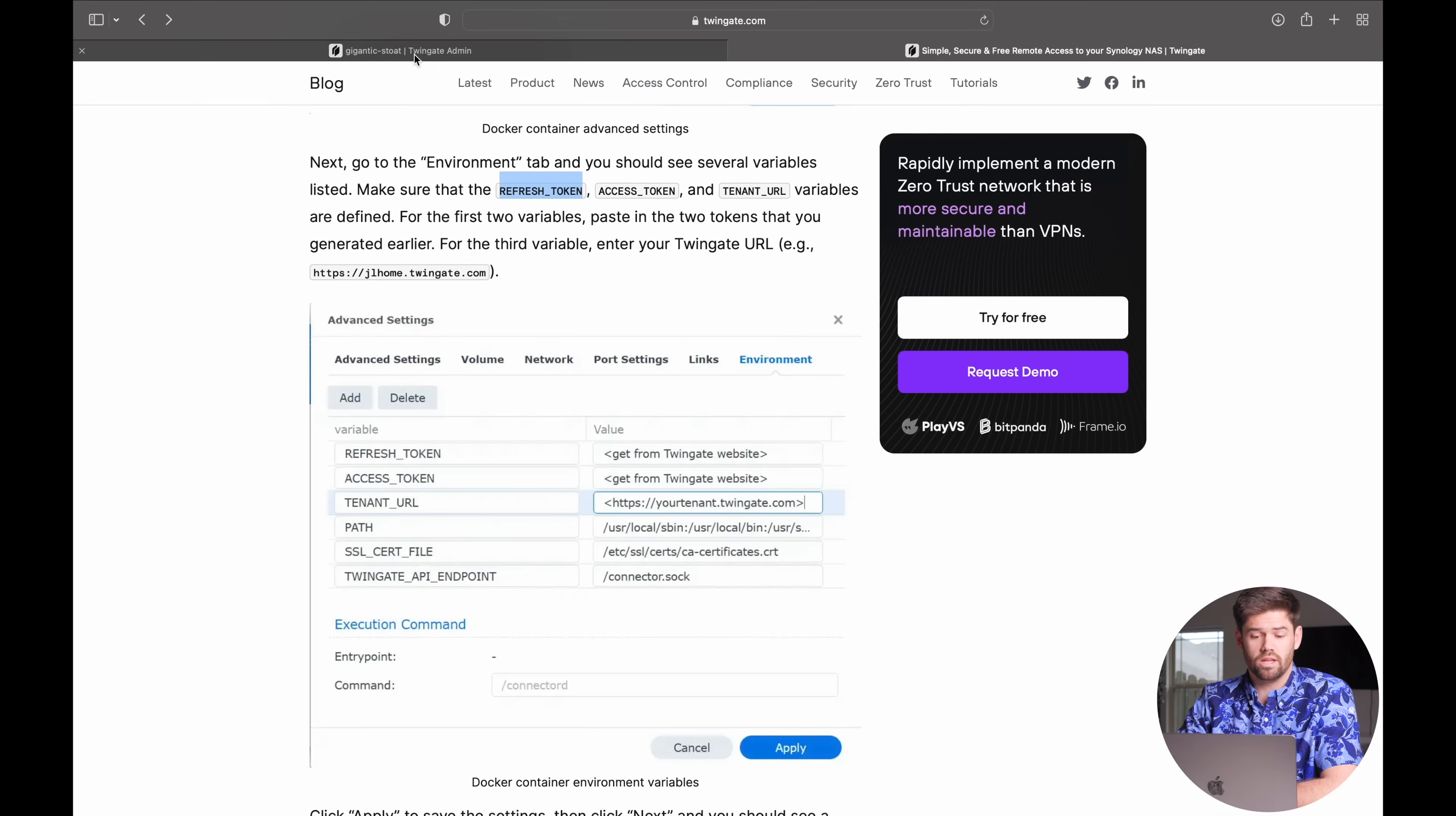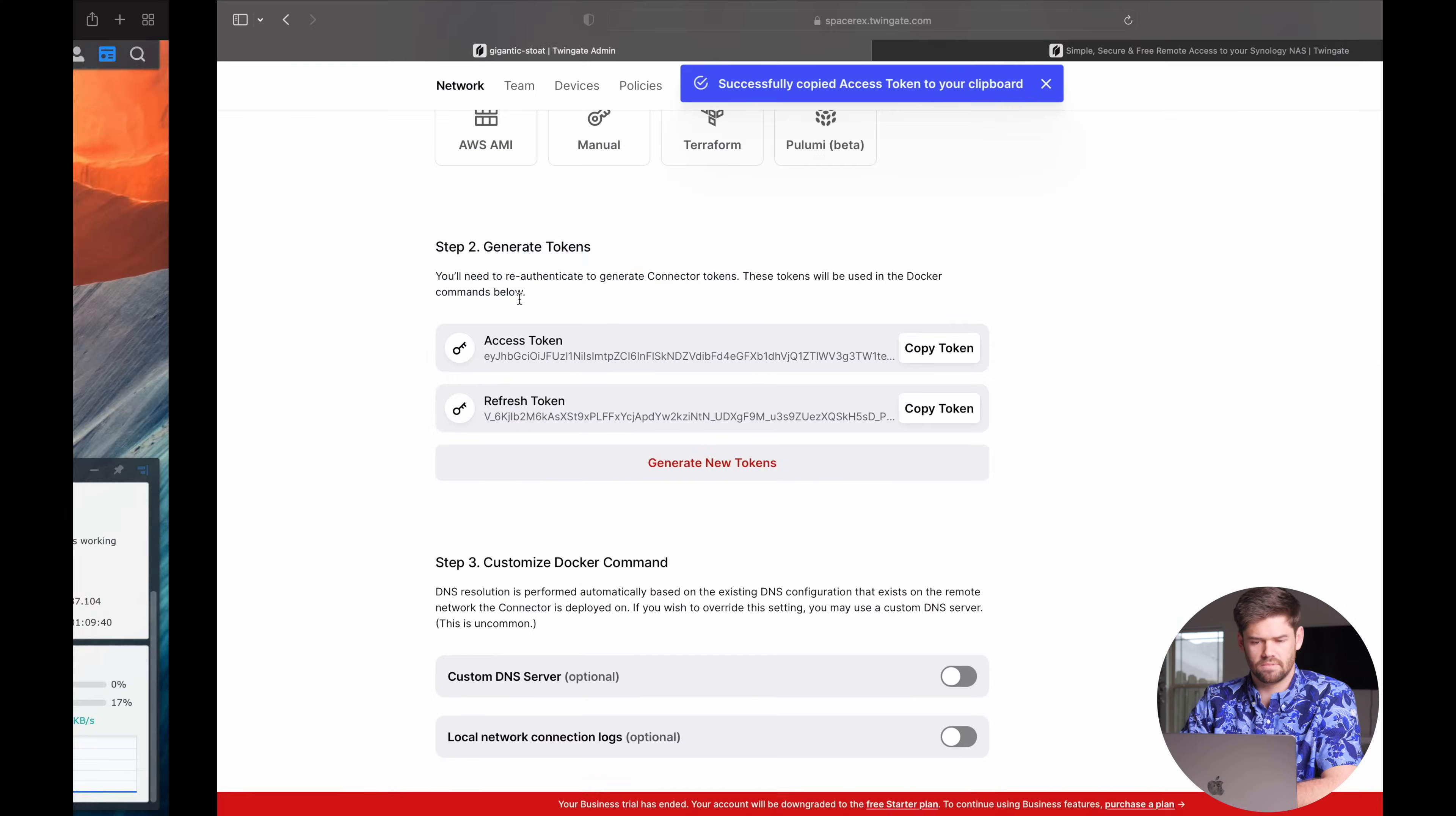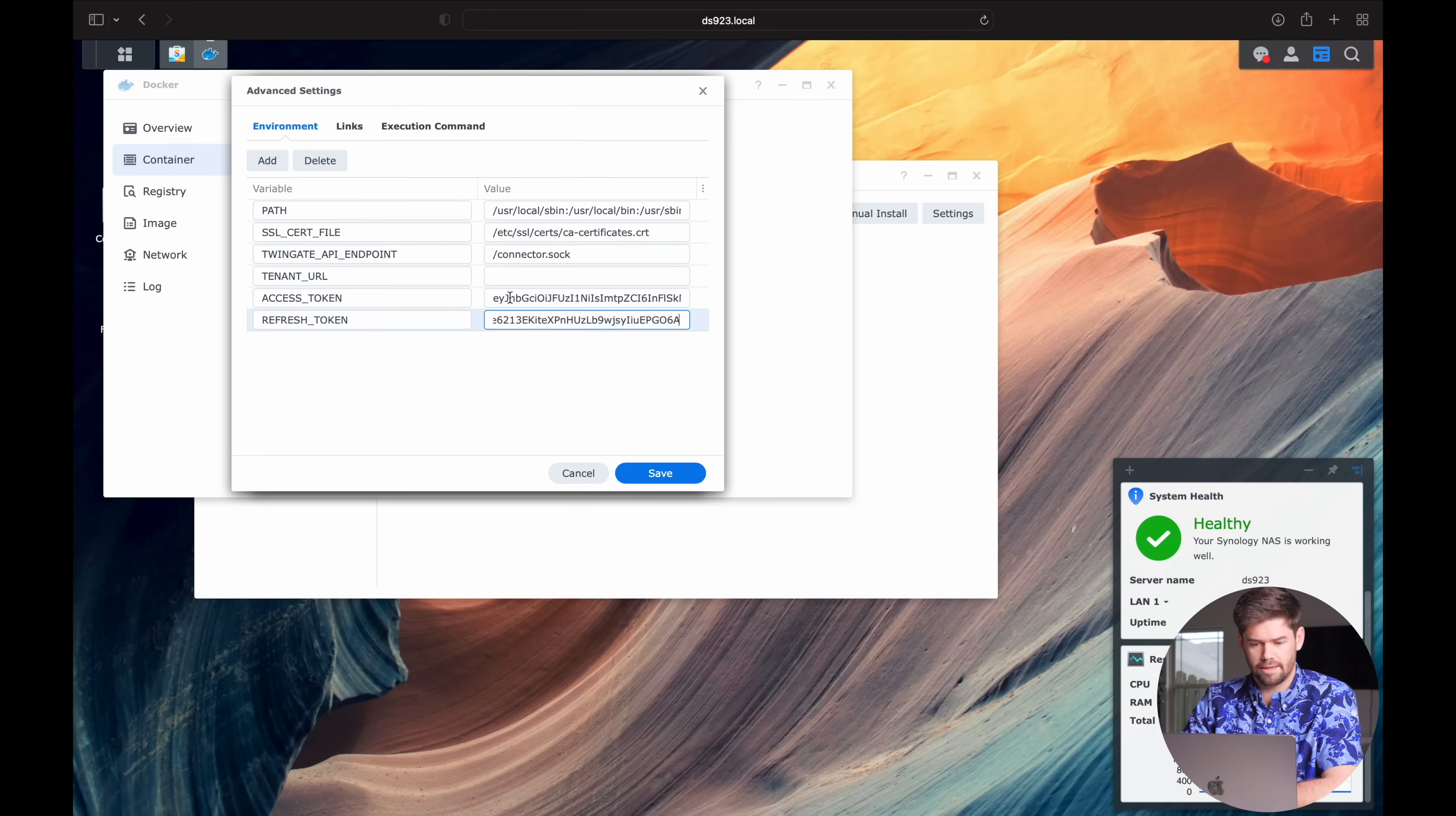And then the way you get them is you go over to your TwinGate thing. And you can see your access token is this first one. We're going to copy it. And we're just going to paste it into the access token. Then go into your refresh token. Copy it. Paste it into your refresh token. And finally, your tenant URL is going to be https your name.twingate.com and just copy that entire thing. And paste it in there.